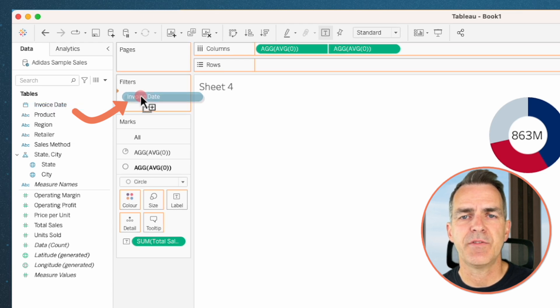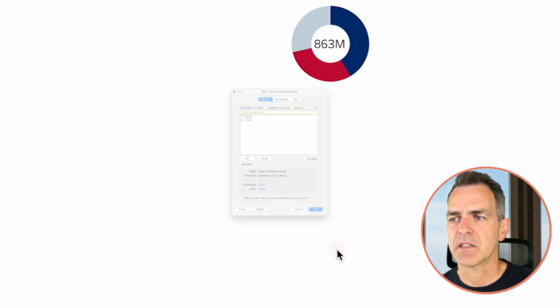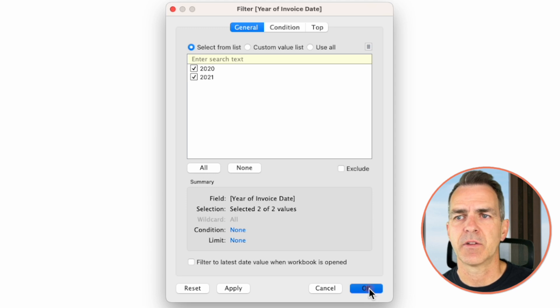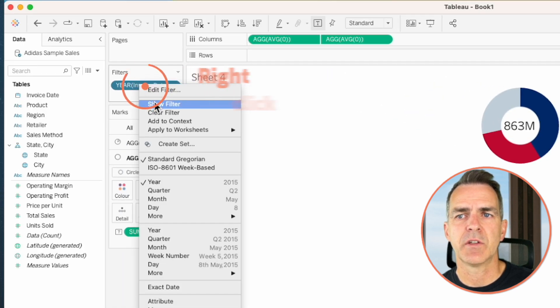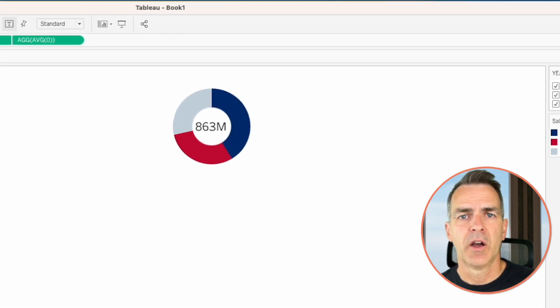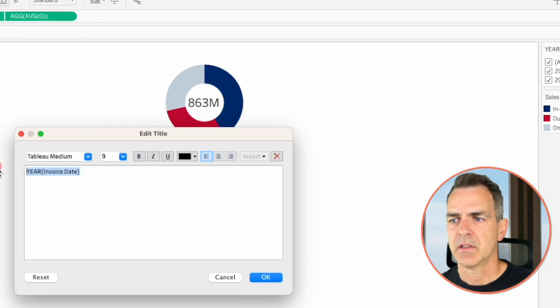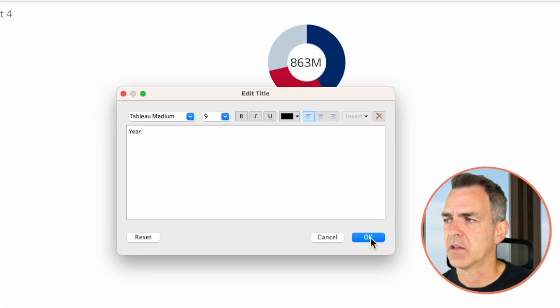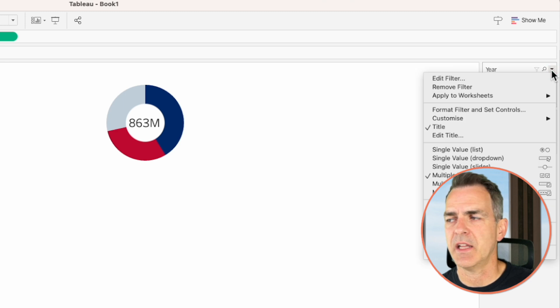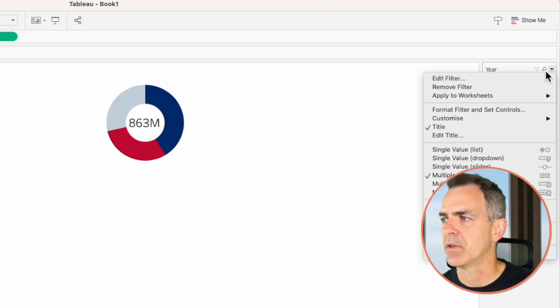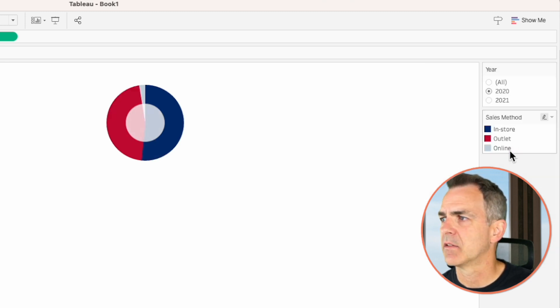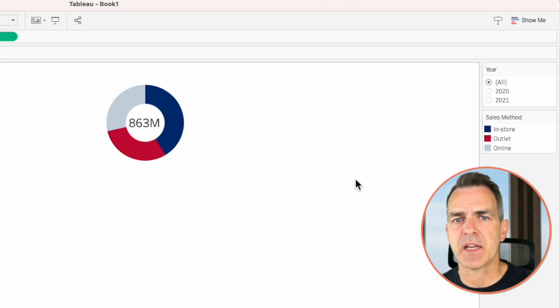For our final dashboard, we want to be able to filter by year, by region, and by product. Drag invoice date to the filters, choose years, then next, and let's pick all for now. Click okay. Right-click on that filter and choose show filter. On the filter on the right-hand side, click on the drop-down and edit the title — call it Year. Click okay. Click on that triangle again and change the filter type to a single value list. Switch it back to all to return to the initial view.